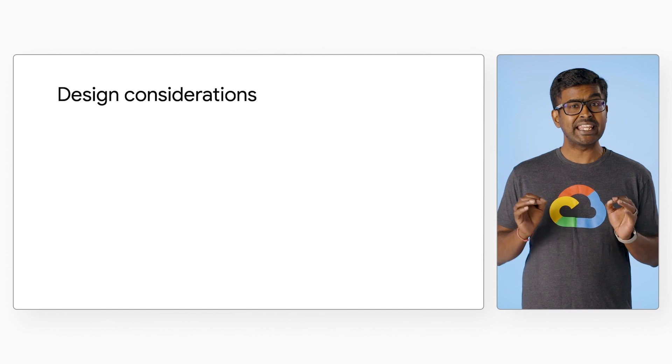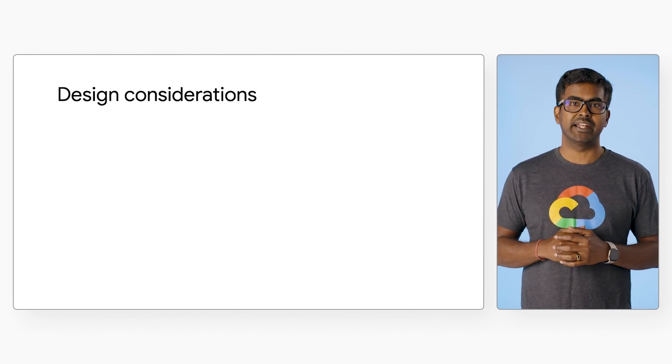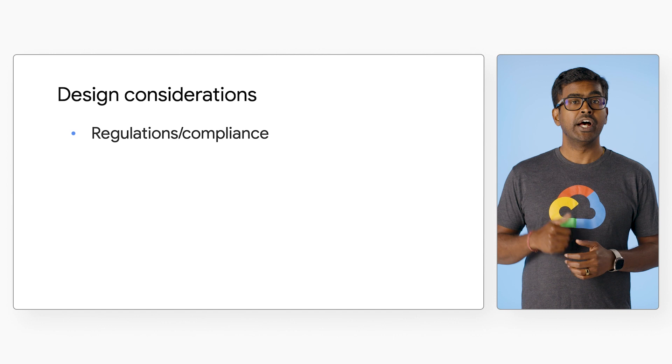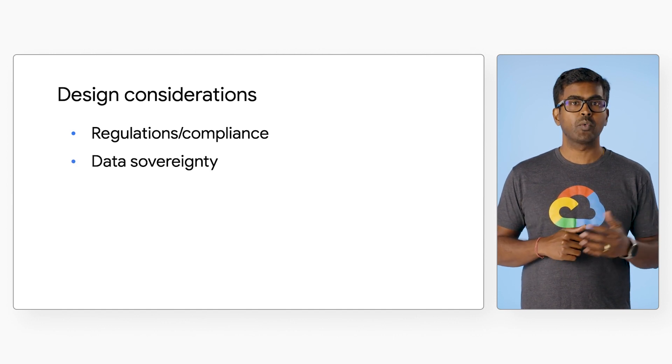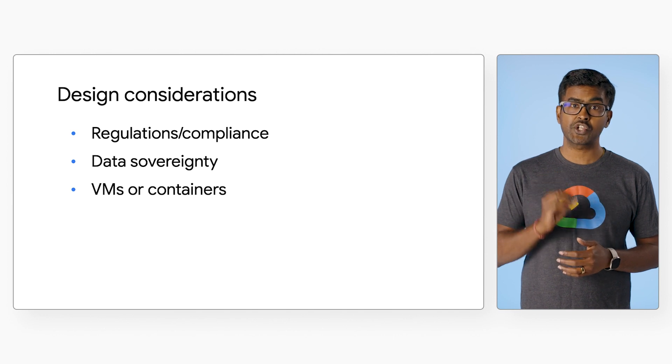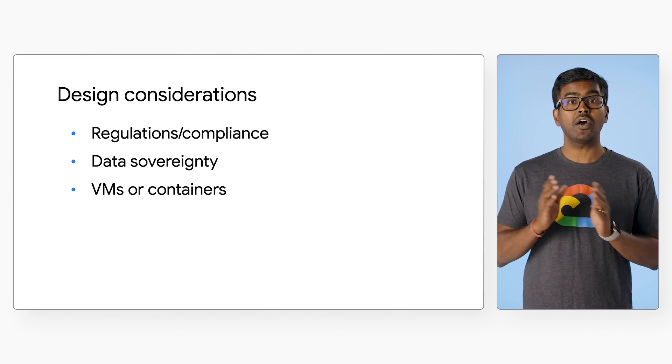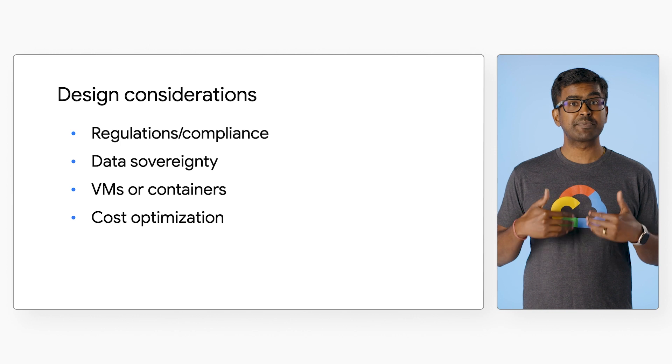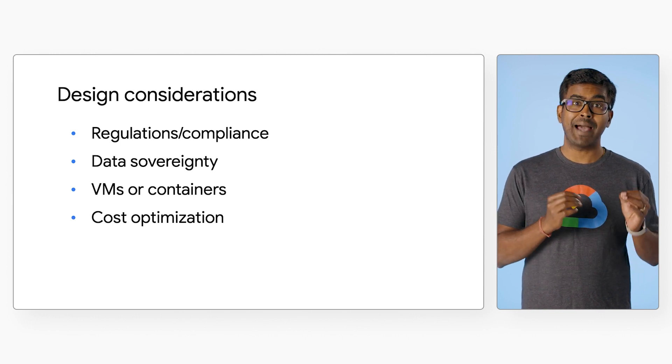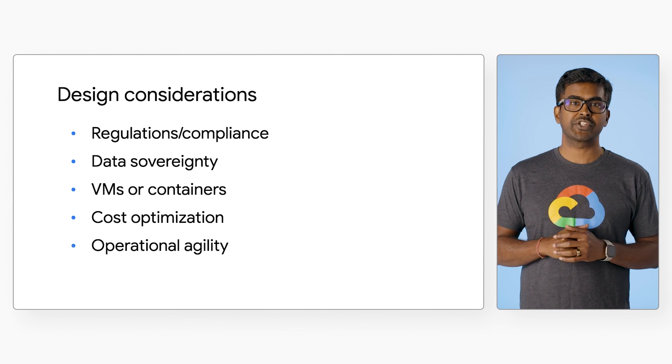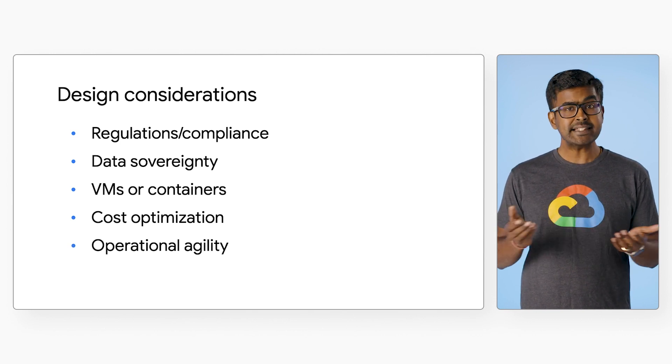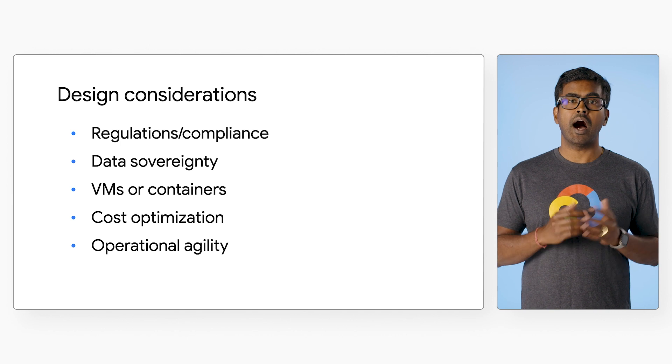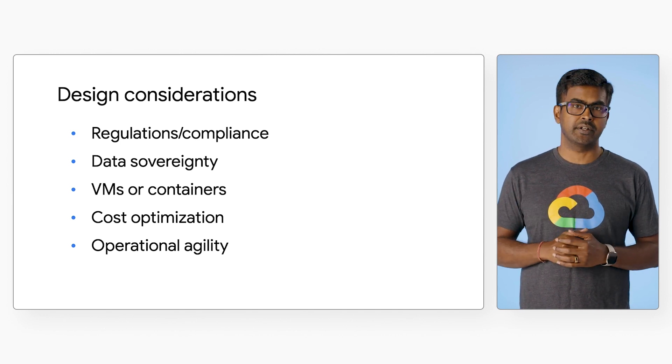There are also key design considerations for multi-tenant application architecture, such as regulatory and compliance needs, data sovereignty requirements, application modernization with the choice of virtual machines or containers, the ability to drive spend and cost reduction while maximizing business value, and adapting IT operations to evolving business needs. These help balance the need for architecture isolation versus operational consolidation.